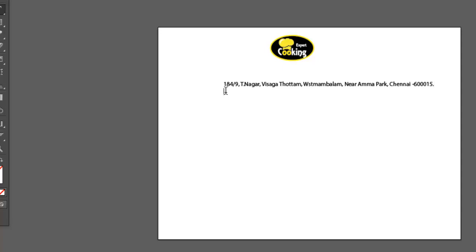Company's Mail ID — for example, exportcook at gmail.com. This is a Mail ID for example. This is a phone number.